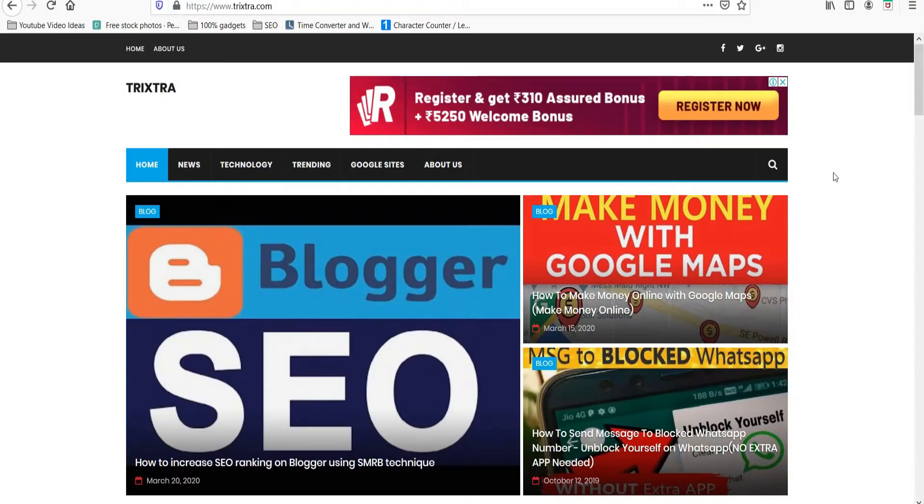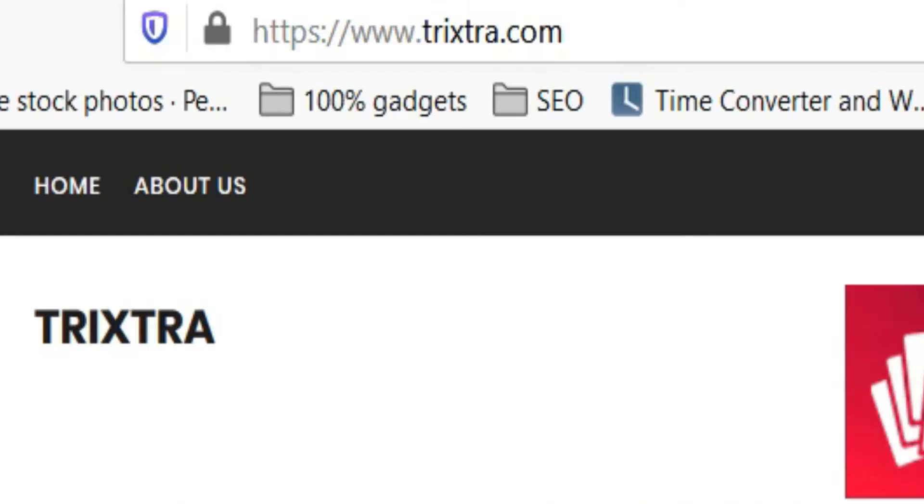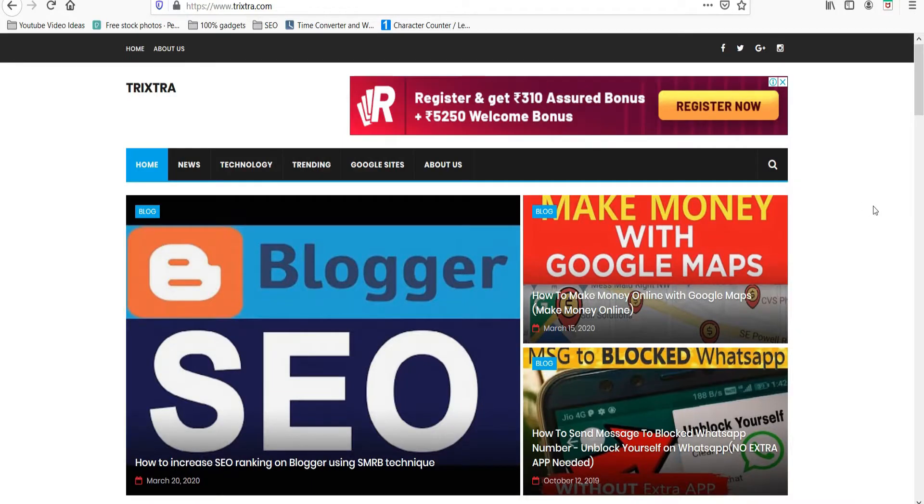In this video, I'm going to show you how to get HTTPS certificate for your blogger. Get ready, listen closely because this video is about to begin.